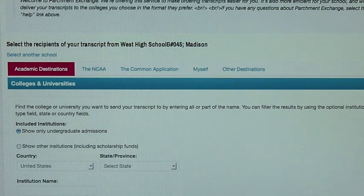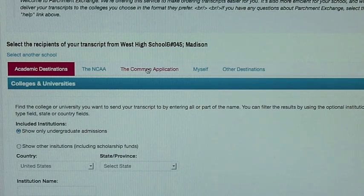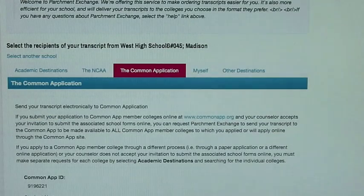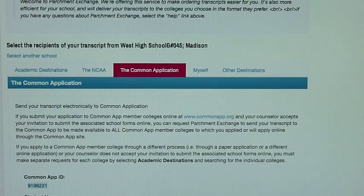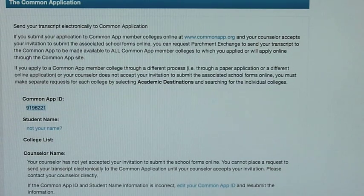If you wish to have it sent to the Common Application for them to distribute to the colleges that are on your Common Application, you will click on the tab that says The Common Application. Under this tab you will be asked to enter your Common App ID and then Parchment will send it to the schools that are within your Common Application. Common App will do the delivery of those transcripts. Do not send transcripts to the individual schools if you're using the Common Application.